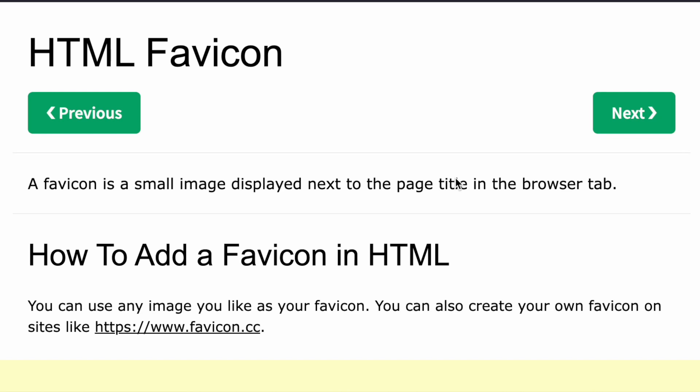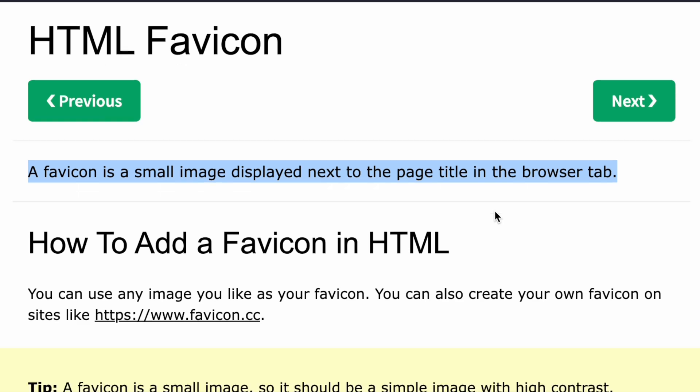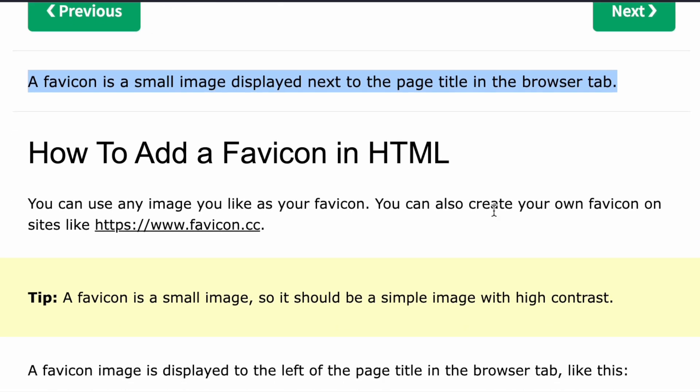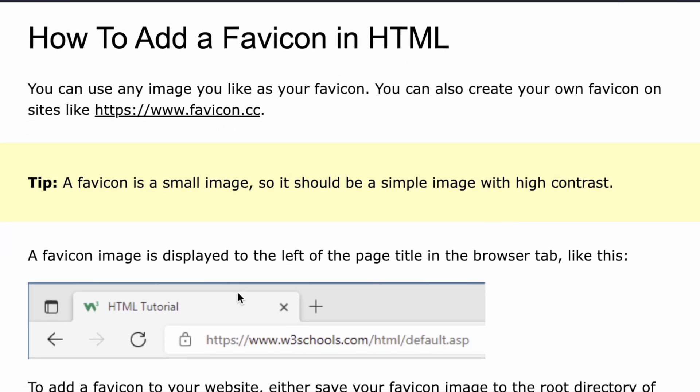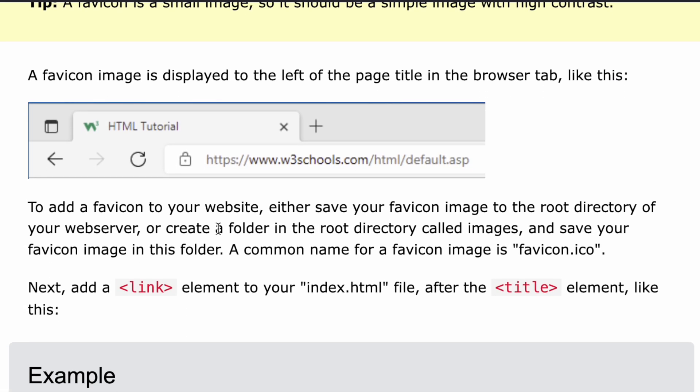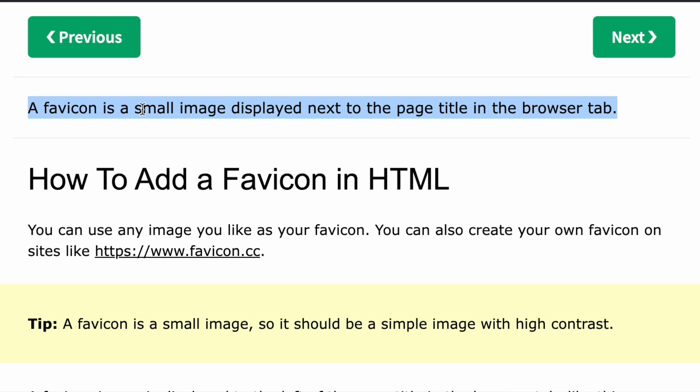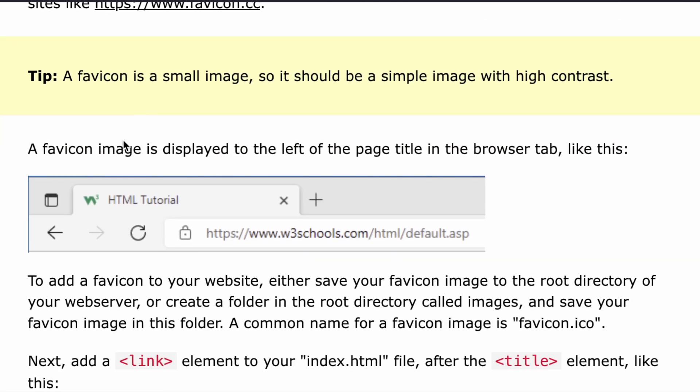Hello everyone, in this week's lecture we'll be discussing HTML favicon. So basically, what is a favicon? It is a small image that is displayed next to a page title in the browser tab. Like for example, if you've ever opened a tab in your Chrome or some other browser, this favicon image is displayed to the left of the page title in the browser tab like this.